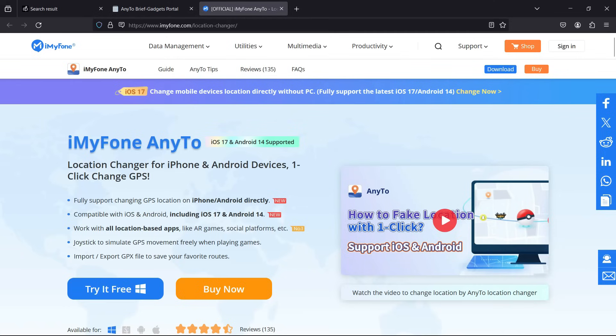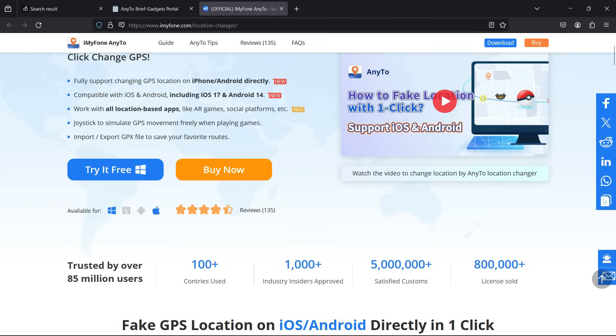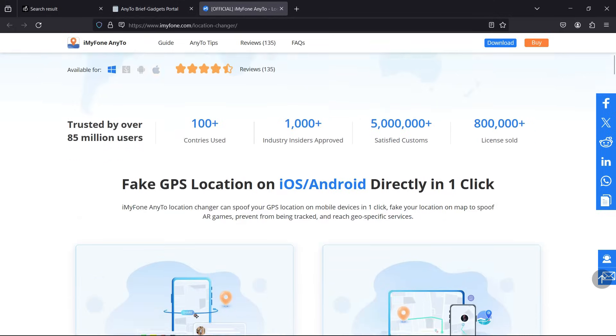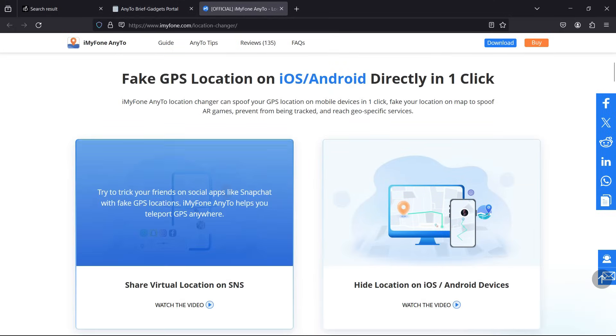Hey guys, let me introduce you to a software called iMyFone AnyTo with which you can change the location of your Android and iOS devices. So why do you need to change your GPS location?